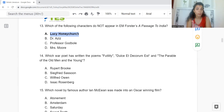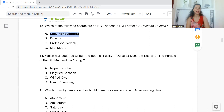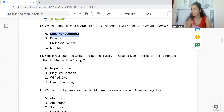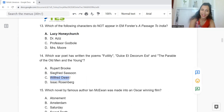Question 14: Which war poet has written the poems Futility, Dulce et Decorum Est, and The Parable of the Old Man and the Young? Option A: Rupert Brooke. B: Siegfried Sassoon. C: Wilfred Owen. Or D: Isaac Rosenberg. The answer is Option C — Wilfred Owen.